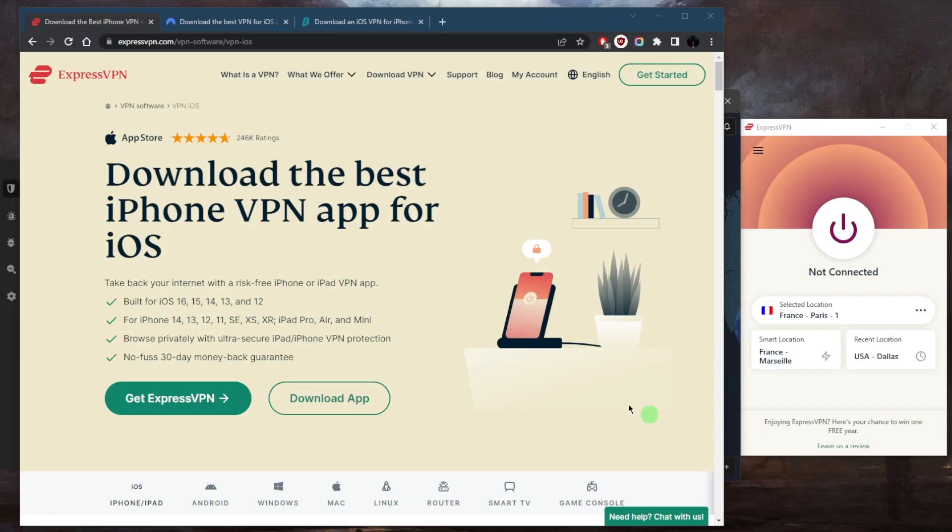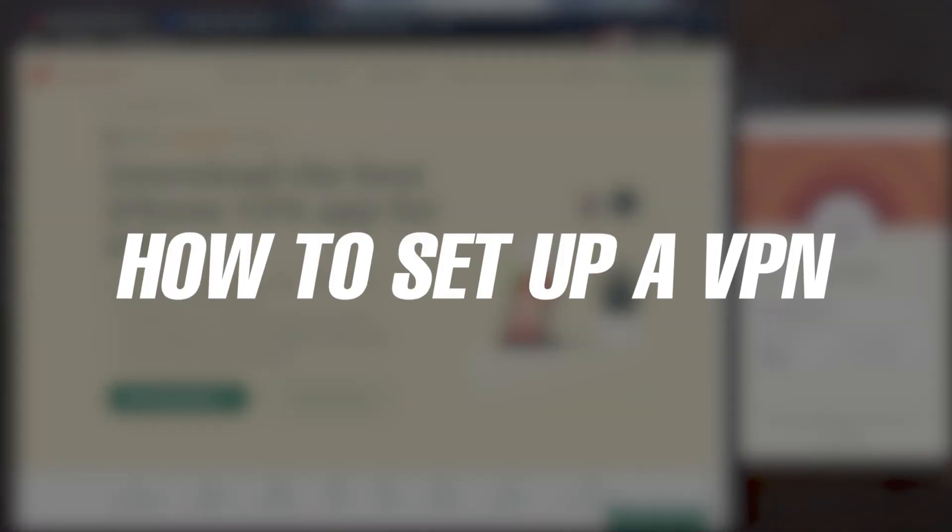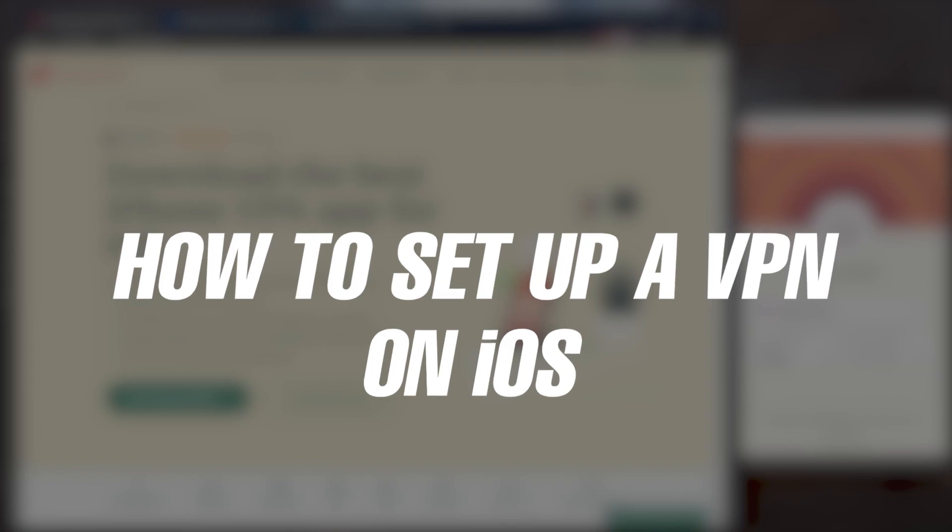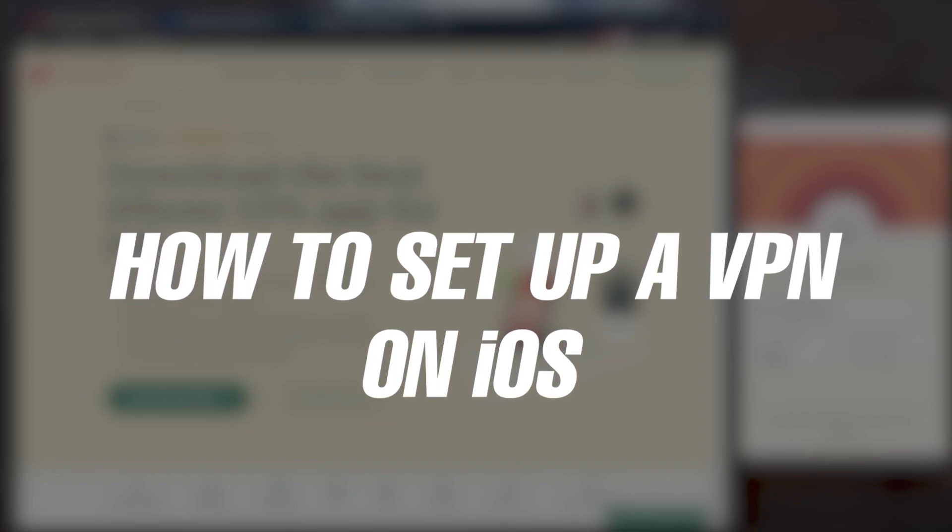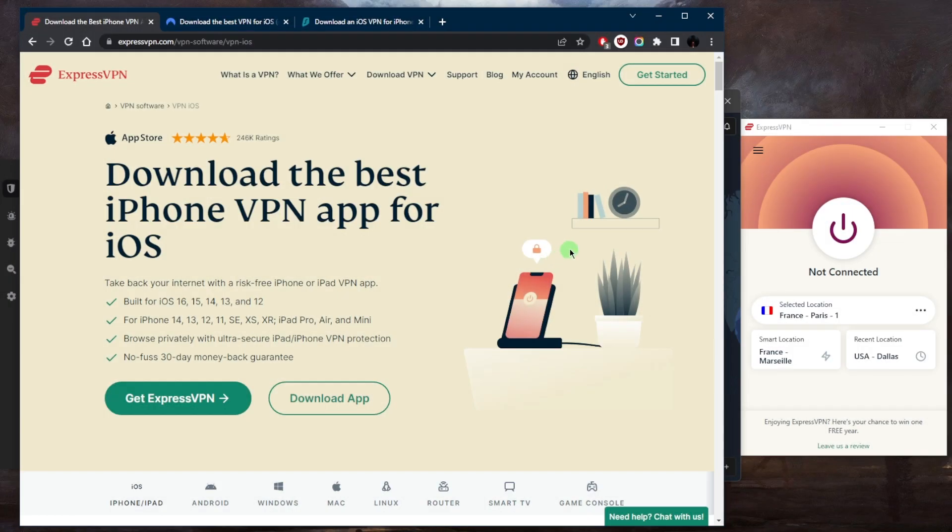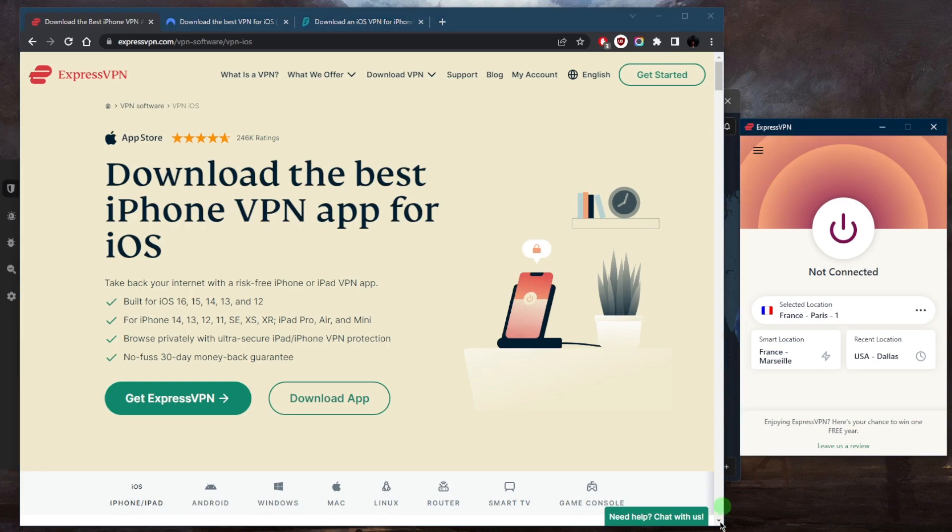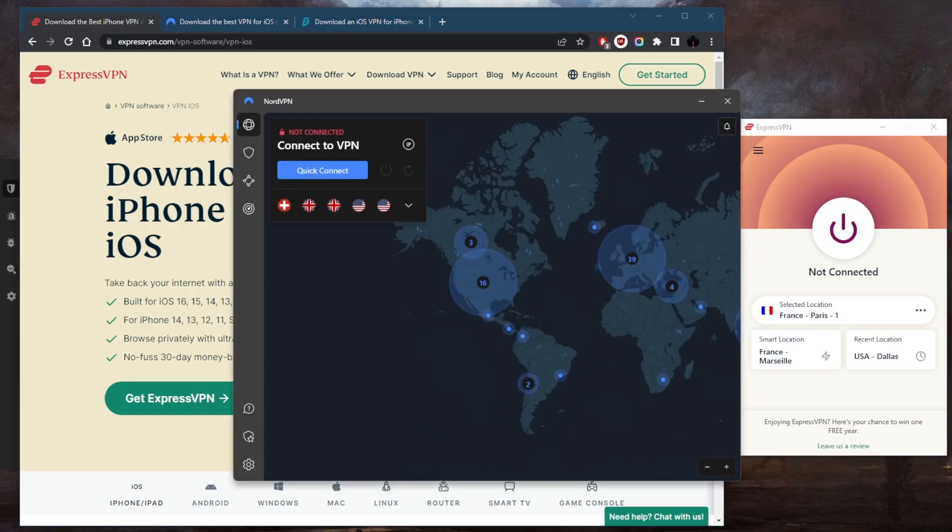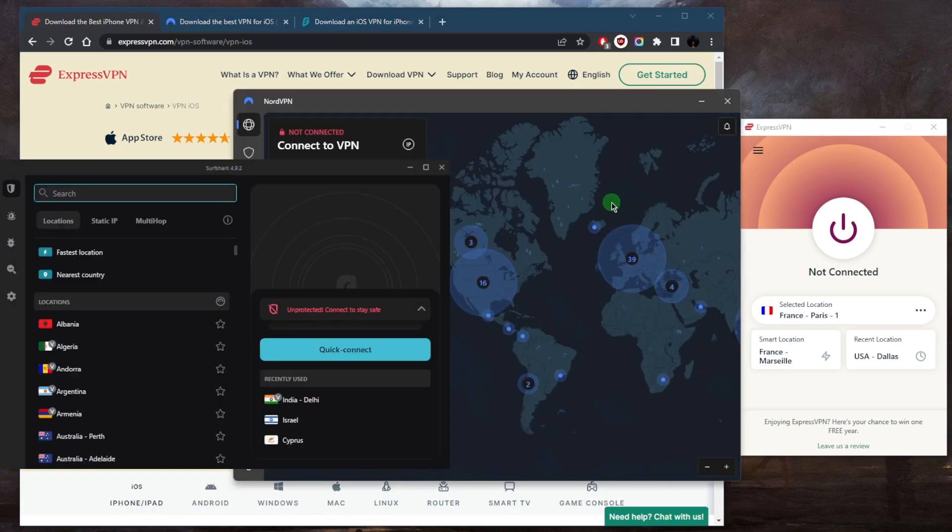How's it going everybody, welcome back. Today I want to quickly show you guys how you can set up a VPN on your iOS device. It's a very simple procedure so let's get straight into it. If you guys are interested in learning a little bit more about these VPNs, we'll talk about them in just a couple of minutes.